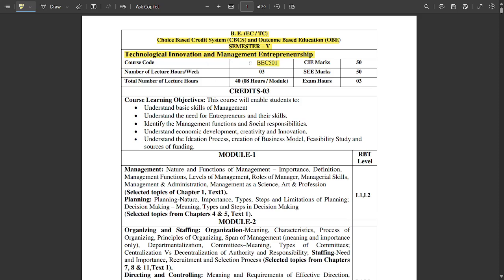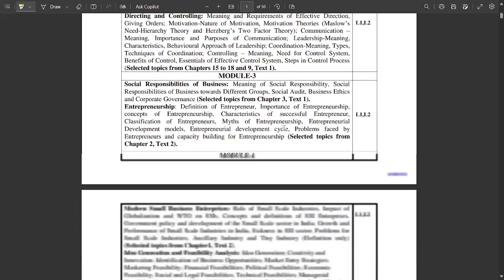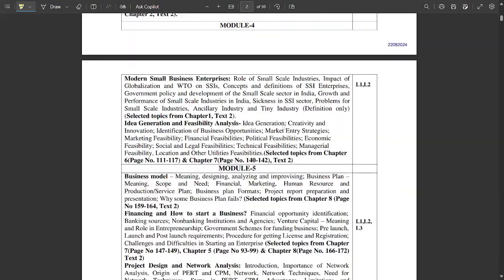This is one kind of a theoretical subject, yet very important — you cannot neglect it. Each and every point from all the modules should be covered very carefully. The subject code is BEC501. The number of lecture hours per week is 3 hours, totalling 40 hours. CIE and semester end evaluation consist of 50-50 marks, total 100 marks, exam duration 3 hours, and it is a 3-credit subject.